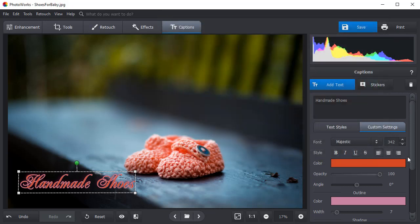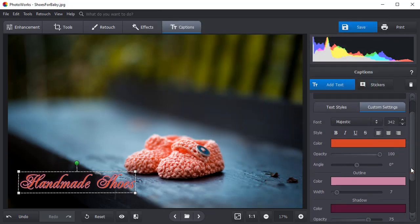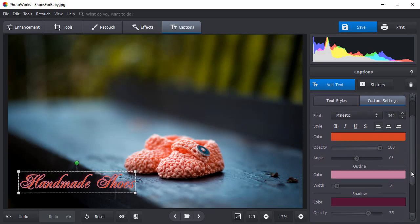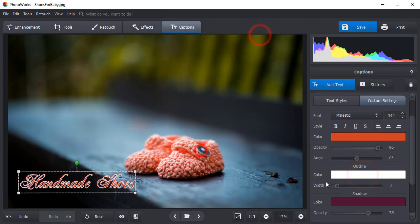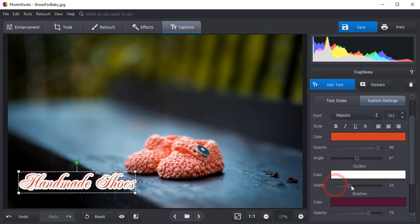Need to make your logo semi-transparent to create a watermark effect? Then drag the opacity slider to the left. Add an outline or shadow to make your logo stand out.